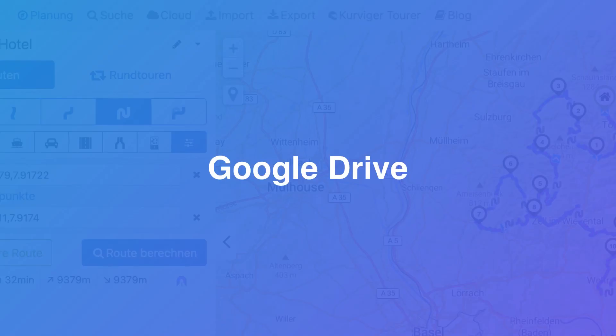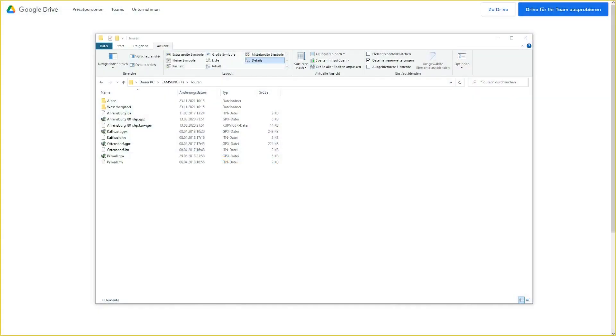We will show you how to use Google Drive to transfer files to your smartphone. The downloaded route should be stored in a folder on your computer. You can build your own folder structure to manage your routes. We will synchronize this folder with Google Drive.